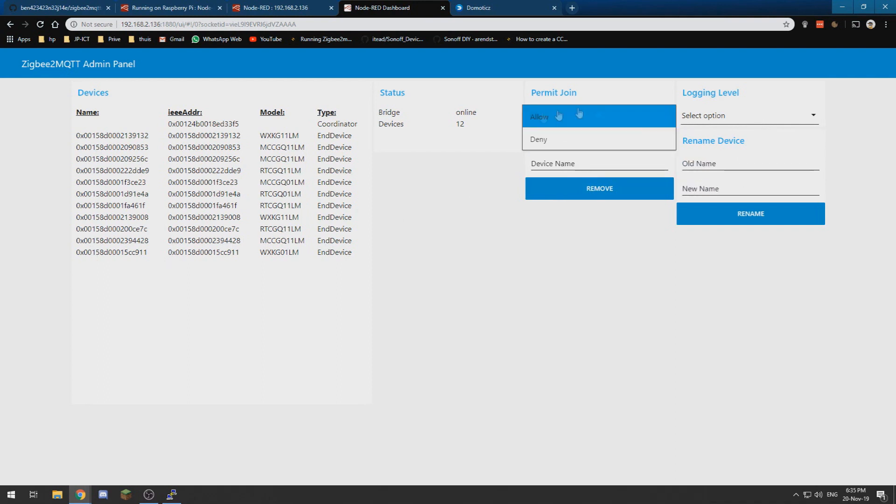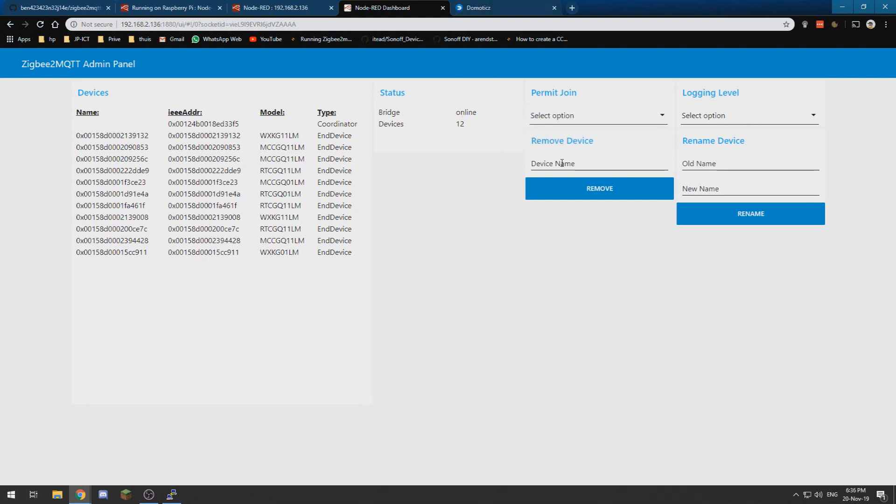You can also edit the permit join, which we can also do from domotics, and we can remove devices, which is the one thing why I myself installed this—to remove devices from the network. Because from domotics you cannot remove the devices from the network, but you can do it from this admin panel.